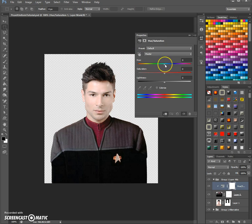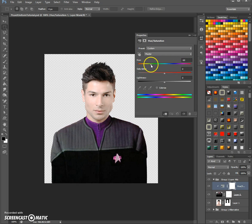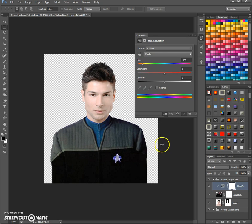We go to the hue button up here. Depending on which department this young dashing guy is working in, we move it to the right and to the left to see which color we want. We want him in medical, so I'm going to make it a little bit teal.